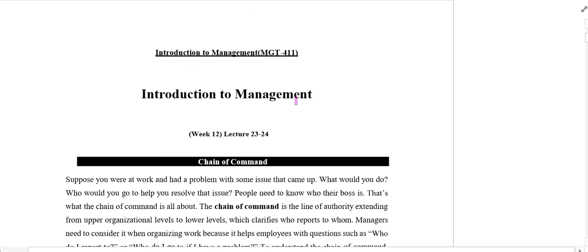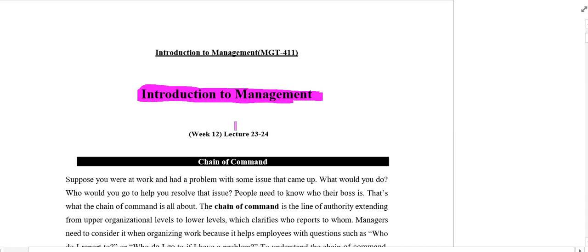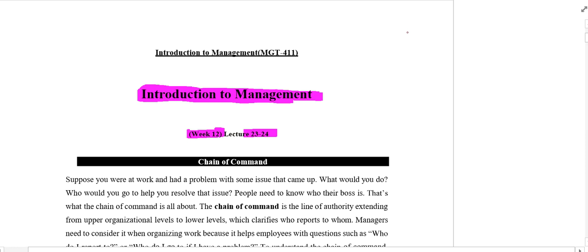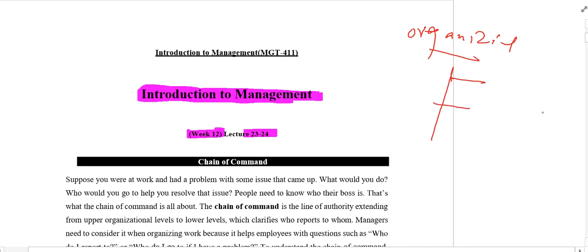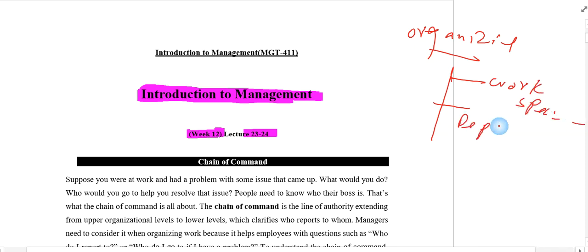Assalamu alaikum dear students, welcome to the summary lectures of Introduction to Management. In this lecture we will cover week number 12, lectures number 23 and 24. From the previous week we started the second function of management, which was organizing. In organizing we studied two main points: number one, work specialization, and number two, departmentalization. Now we will come to the third point which is called chain of command.